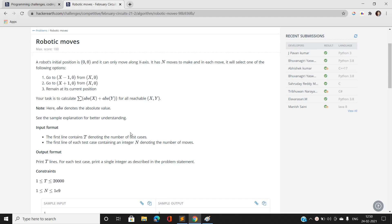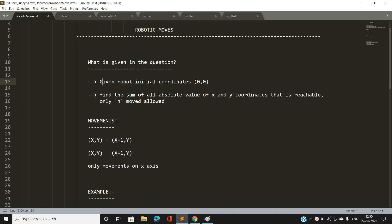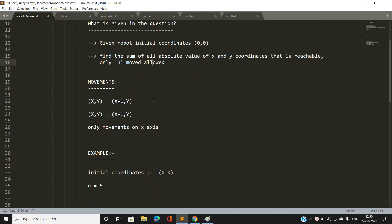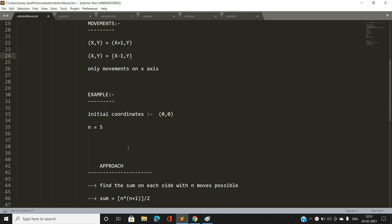Basically, we have been given the robot's initial coordinates and we have to find the sum of all absolute values of x and y coordinates that are reachable, with only n moves allowed. The movements are x to x+1 or x to x-1, and the y coordinate always remains 0 since we are moving only along the x-axis.